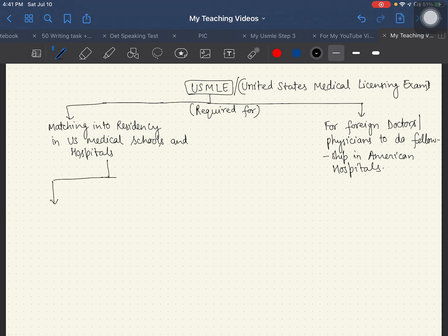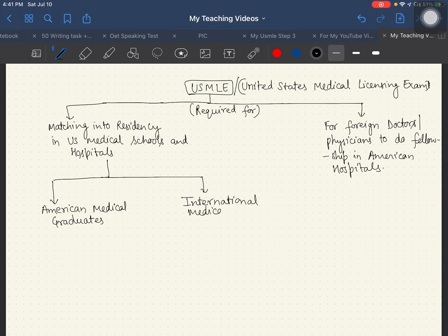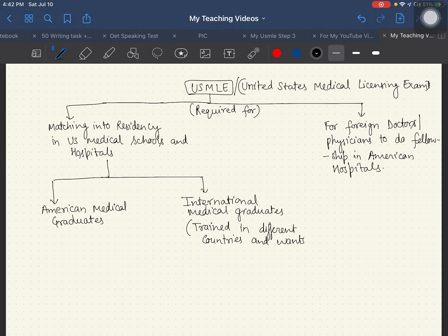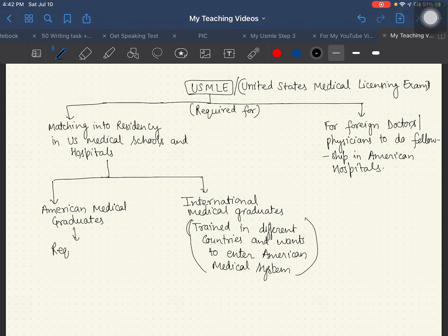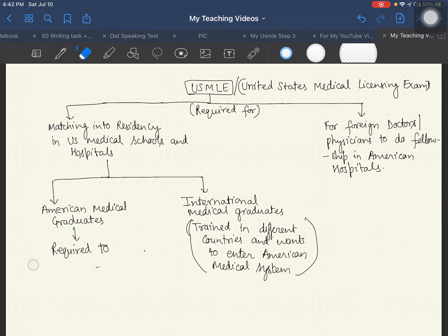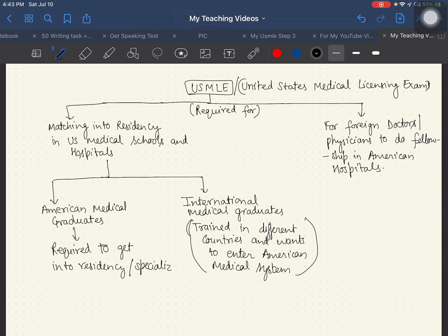Basically, the matching process is required by two kinds of doctors. One is American medical graduates — it's part of their curriculum. The second group is international medical graduates who want to do their higher education in America. They are trained in different countries but want to enter the American medical system, and USMLE serves that purpose.